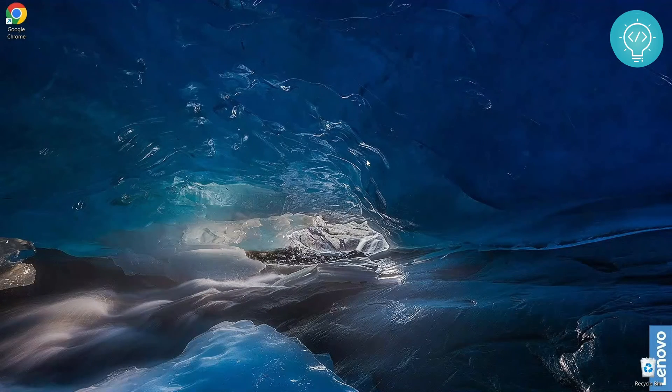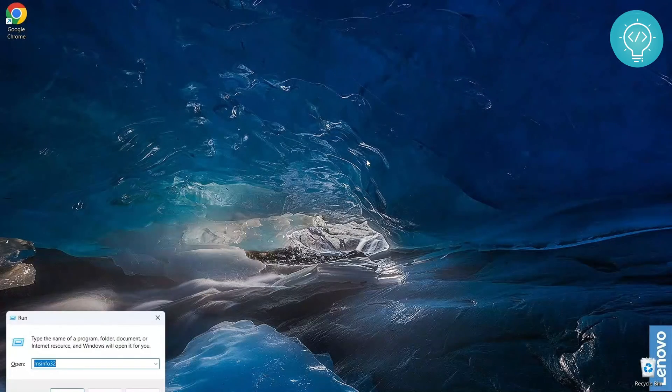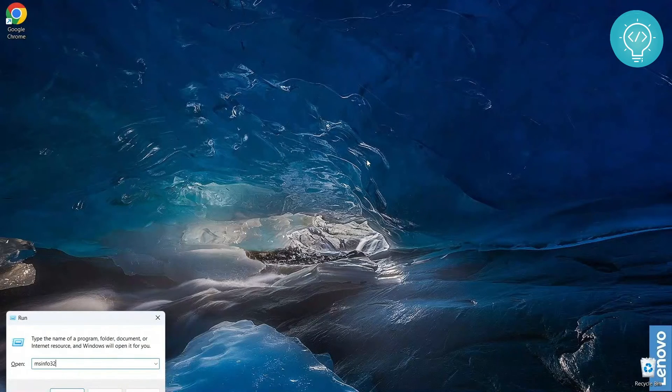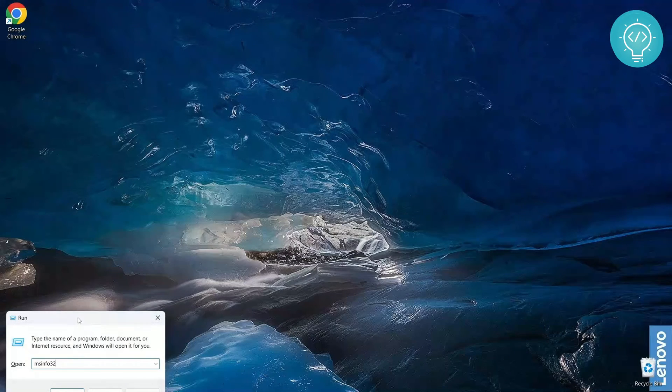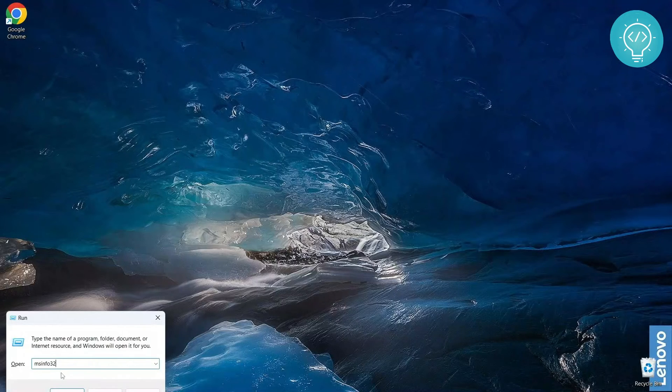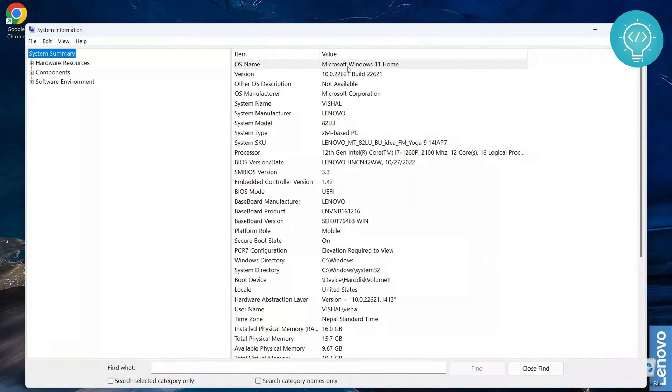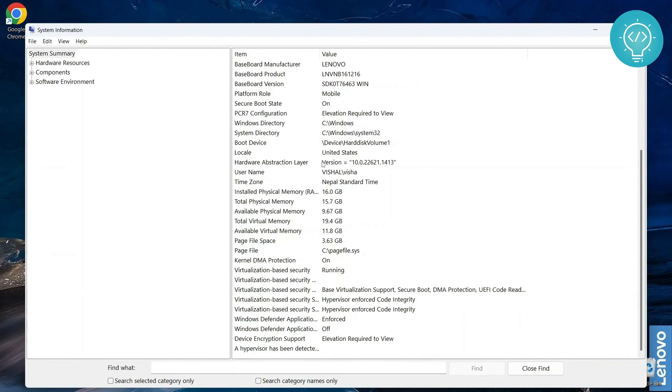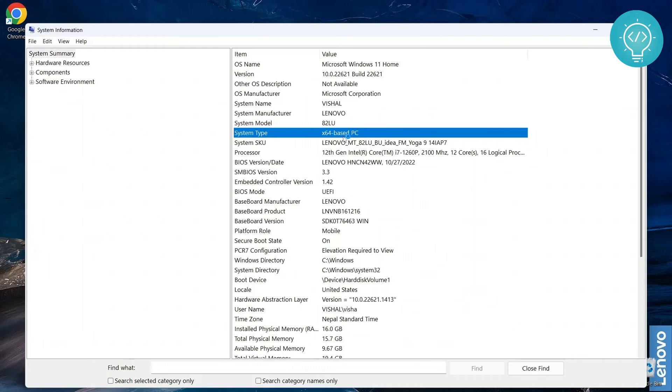First of all, let's check what our Windows version is. So you can type Windows R and this run dialog will appear, and then you can type msinfo32. And then you will see your OS name, that is Microsoft Windows 11 home for me. You can see all this stuff. You can see the RAM. And as you can see, system type is 64-bit system. So 64-bit software will work for us.